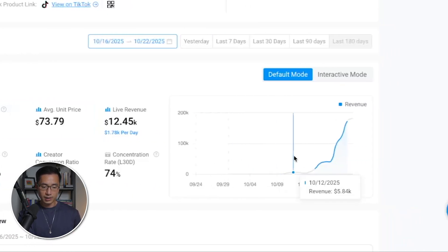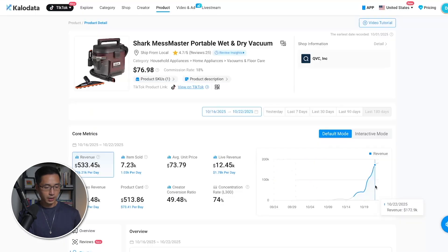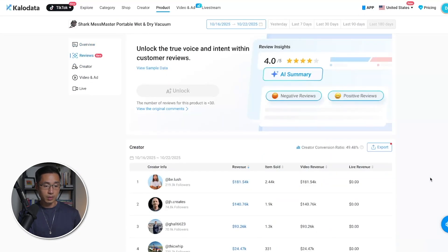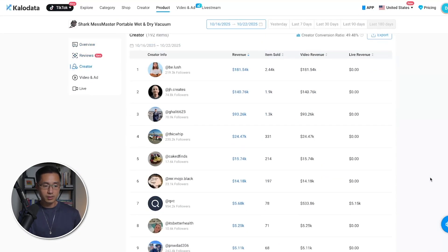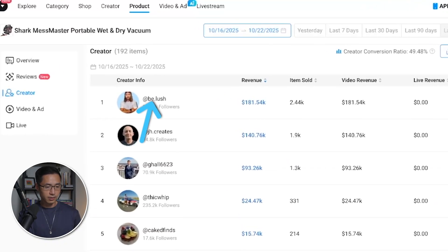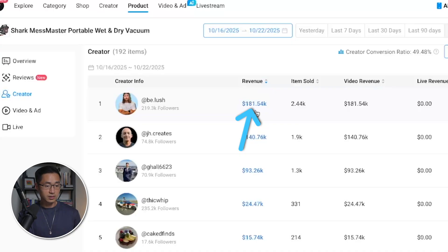On the graph, you can see that it's taken off rather quickly. And when you scroll down, you can see the exact creators who are promoting the product. For example, this creator has generated over $181,000 in revenue in the last 7 days.